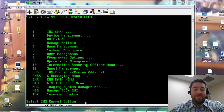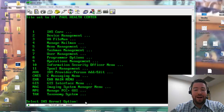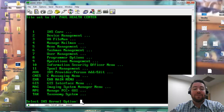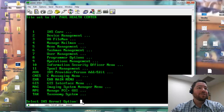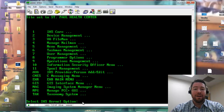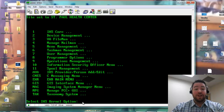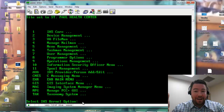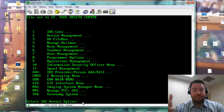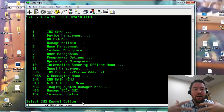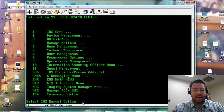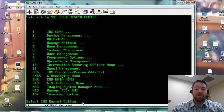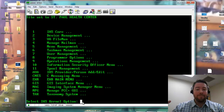Hey guys, good morning. Sorry, I got a little bit of a cold, but I just wanted to quickly jump in here and show you — just so there's another way of documenting it — so everyone has this tool at their hands: a little video vignette on how to do a UDS report.